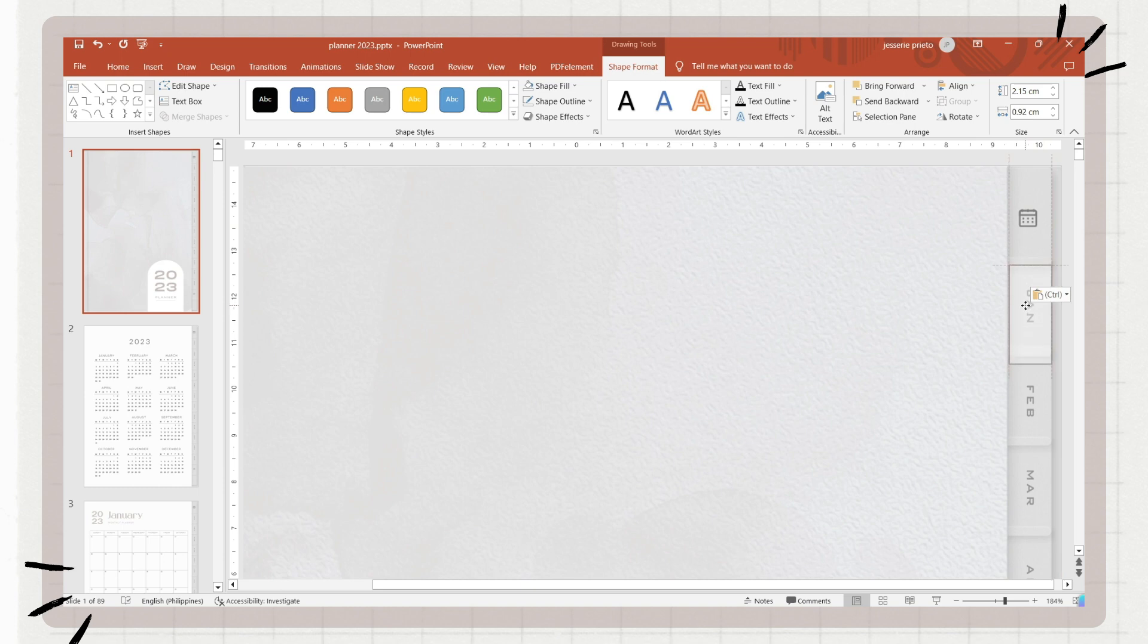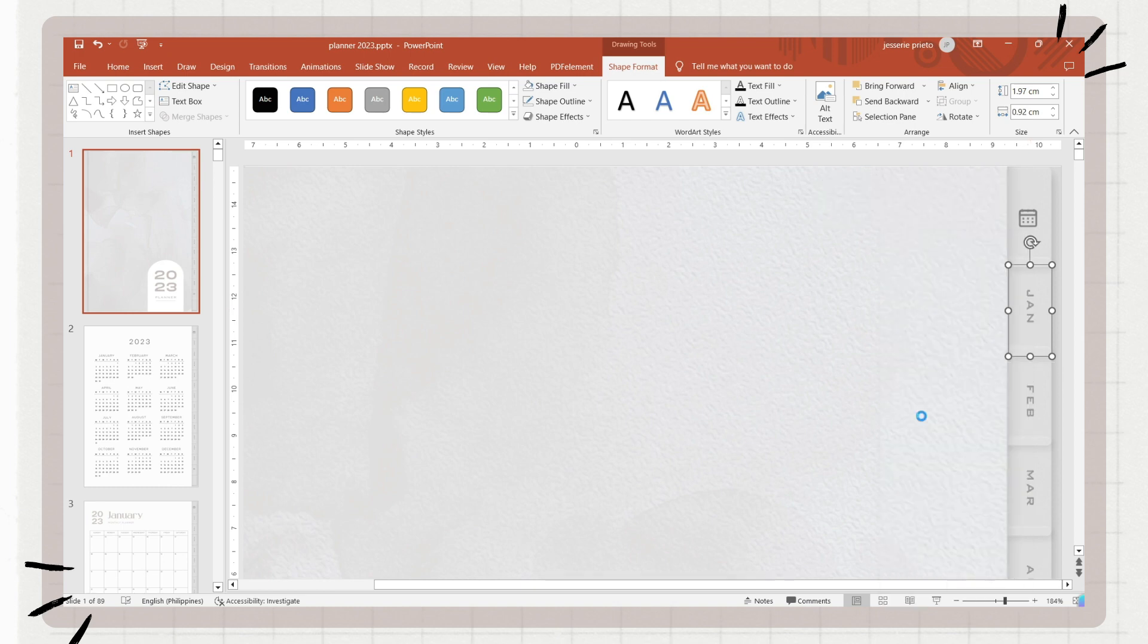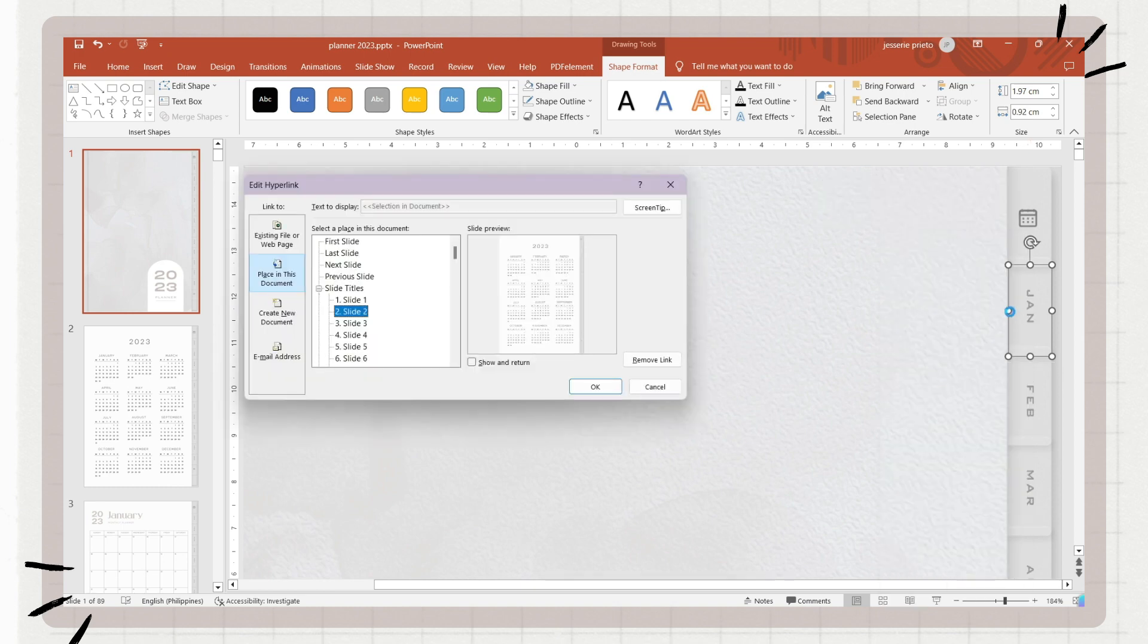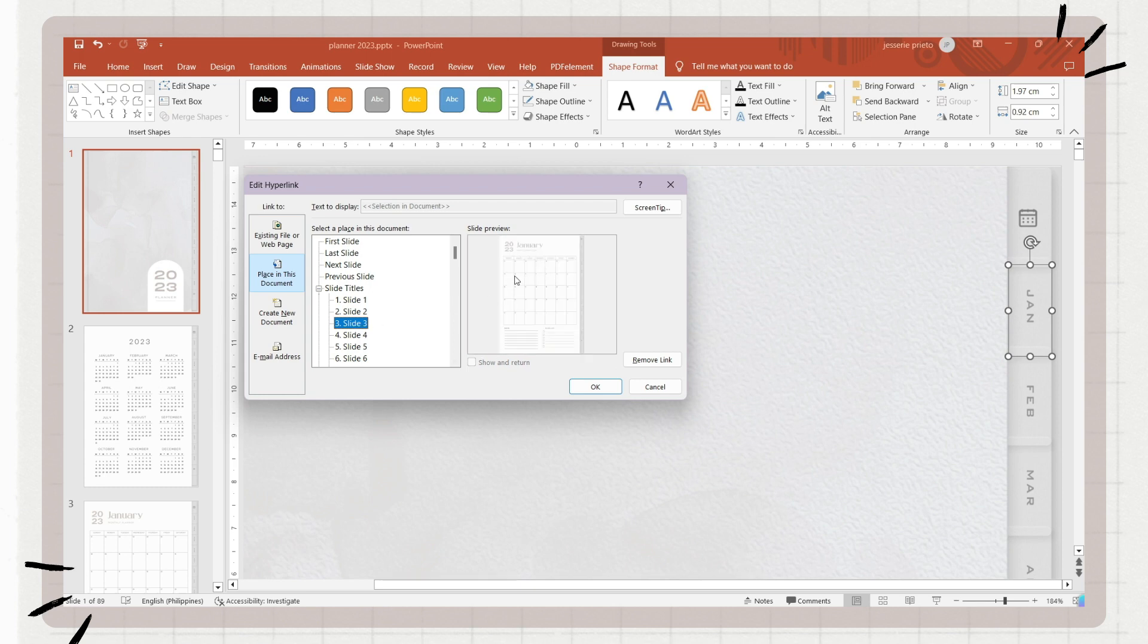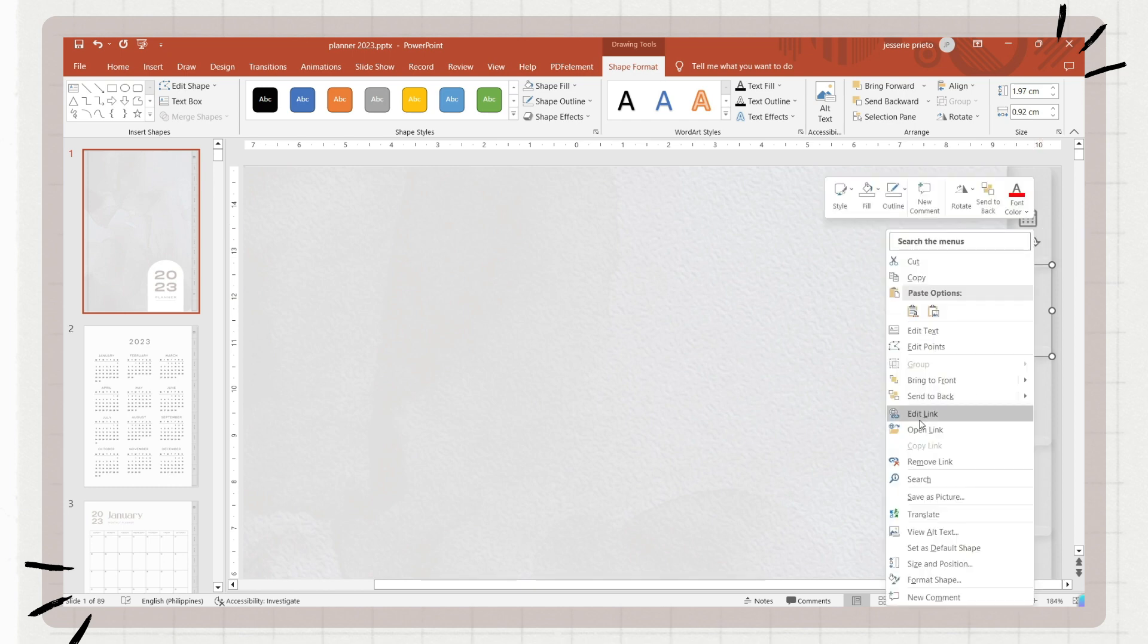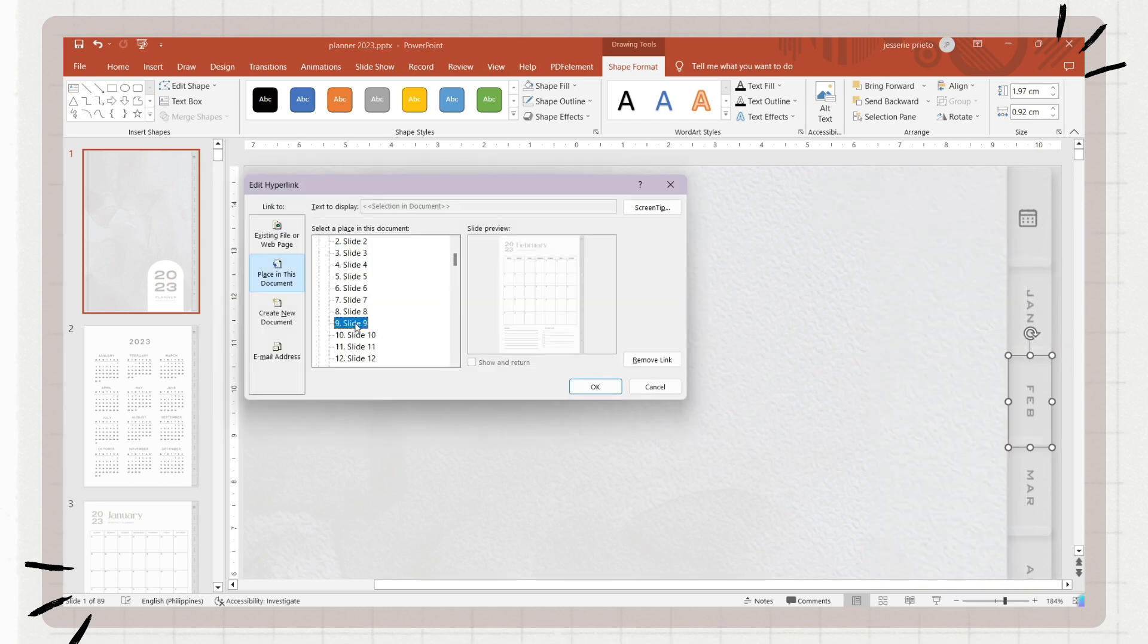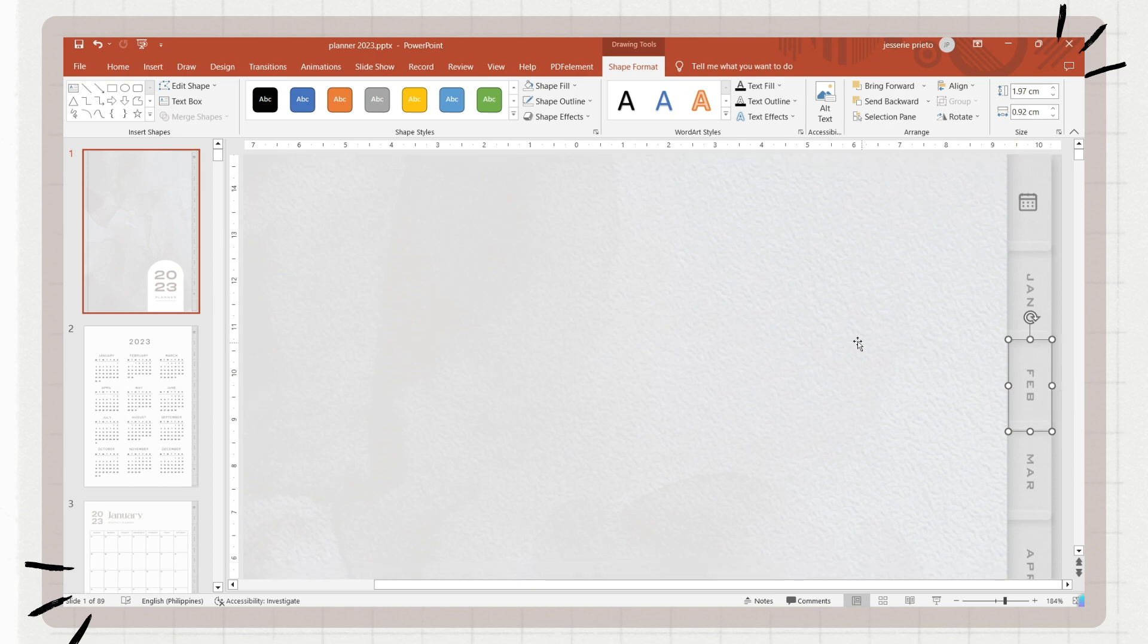Next is to find the specific slide of the page that should be linked on that particular index. For example, for this index which is the calendar, I will choose slide number two since the calendar is on the second page. You can also see a preview on the side so you can be sure if you are choosing the right slide and if it is on the correct page.